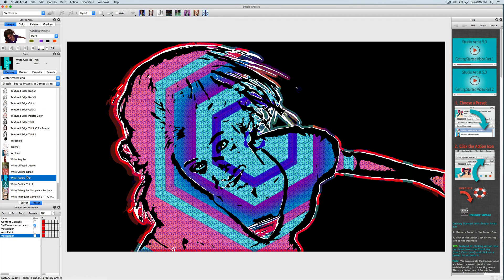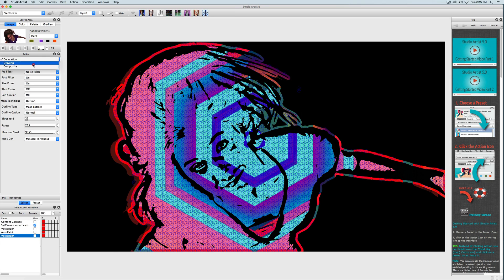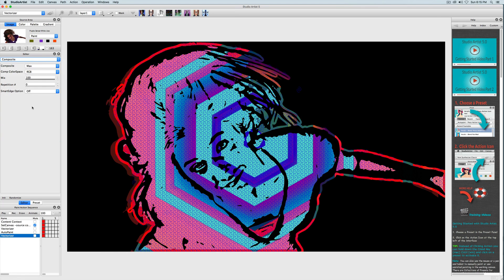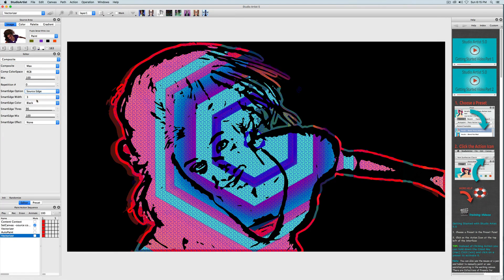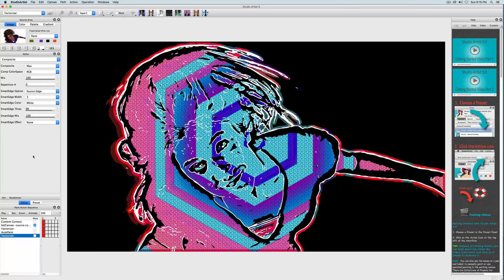That's good, but I want to add another sketch element. In Studio Artists 5.0 there are new sketch effects that reside in the compositing window in the editor for most vector presets. I'm going to choose this one called Source Edge, change the color to white, and then press Action.